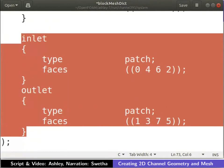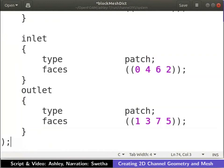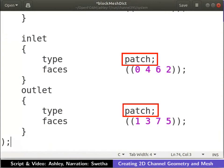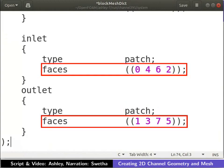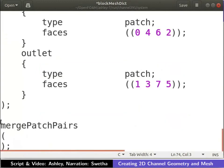The inlet and outlet faces need the application of boundary condition. Since they do not contain any geometric or topological information, a generic label would suffice. Such generic boundaries are labeled using the keyword patch. The inlet and outlet faces are defined as shown. We have finished labeling all the boundary patches.